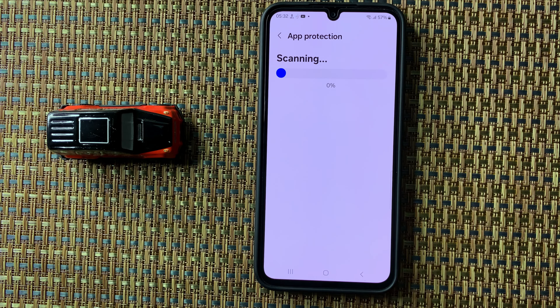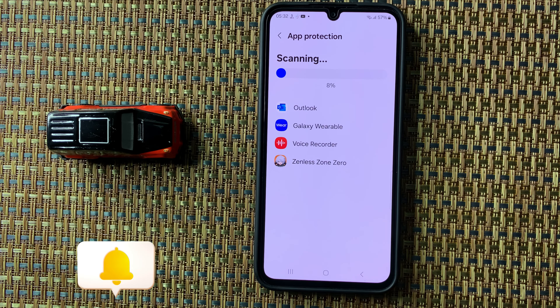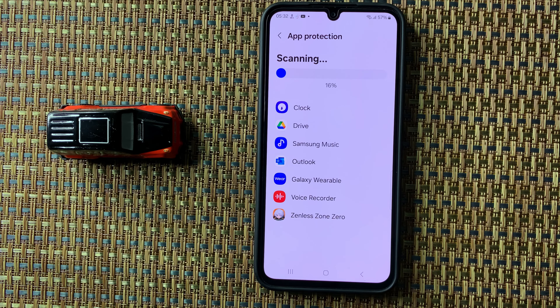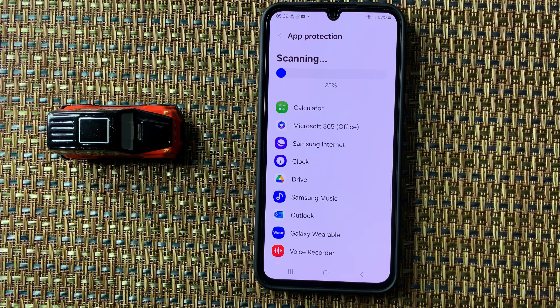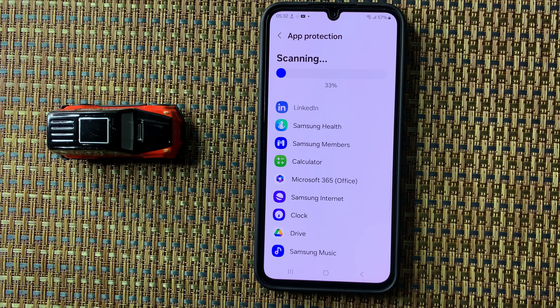It will start scanning your phone. So this is the way to run an antivirus scan on the Galaxy F05. I hope this video is helpful for you. Thanks for watching.